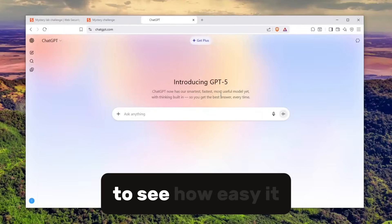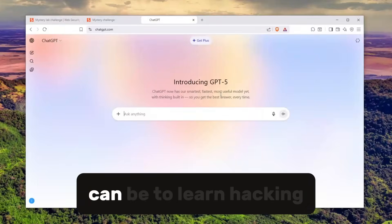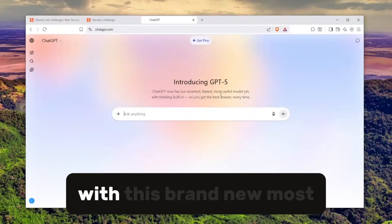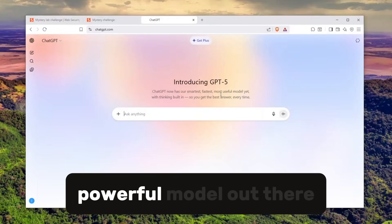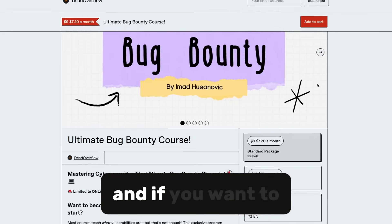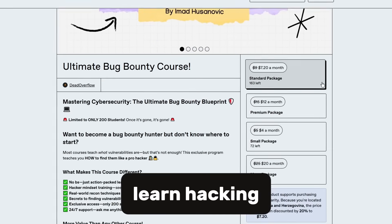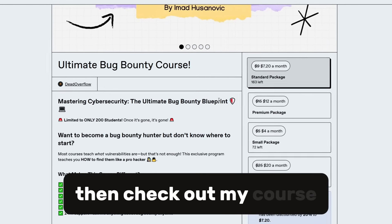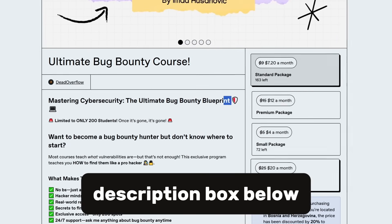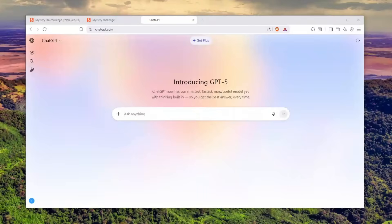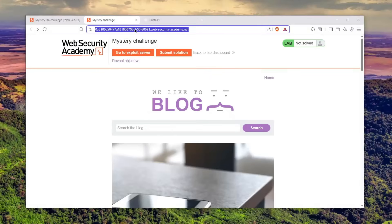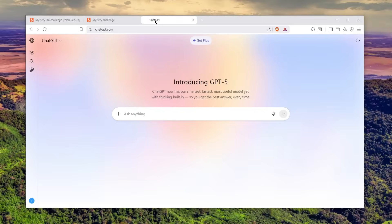We'll see how easy it can be to learn hacking with this brand new, most powerful model out there. If you want to learn hacking, check out my course in the description below. Let's not waste any further time. This is the website—let's copy the link.